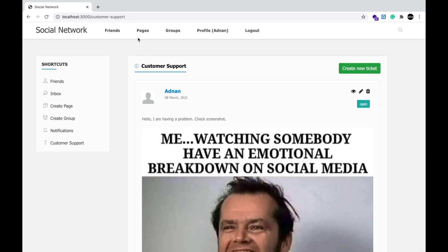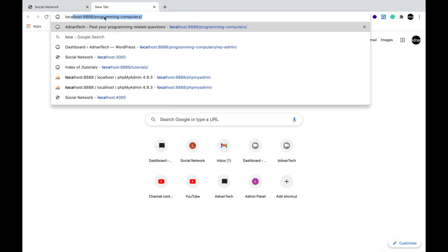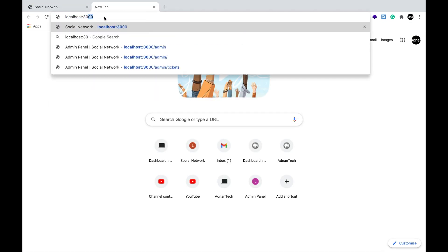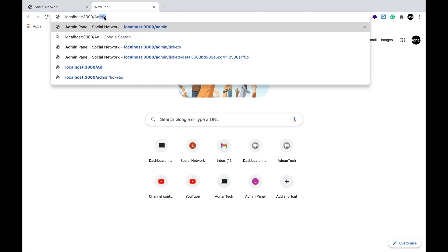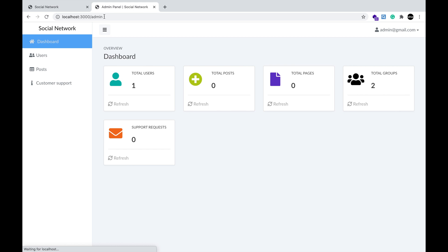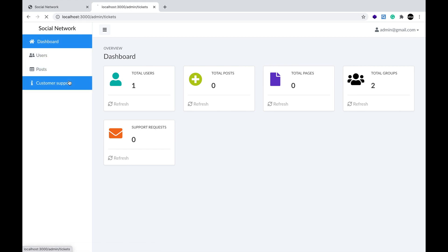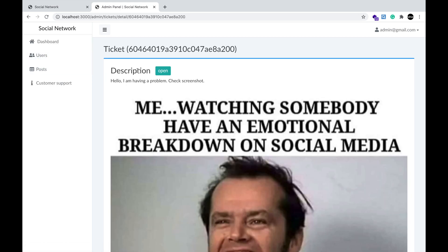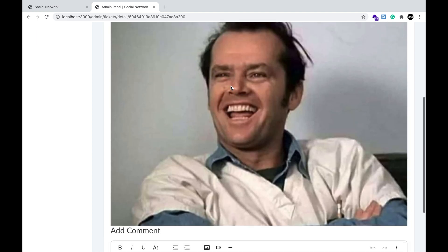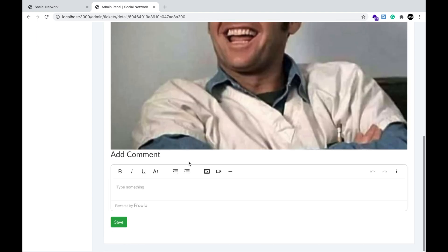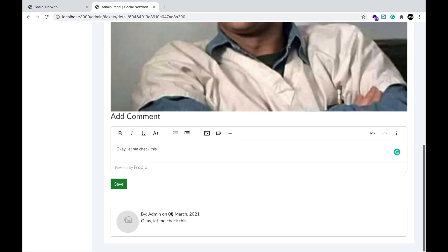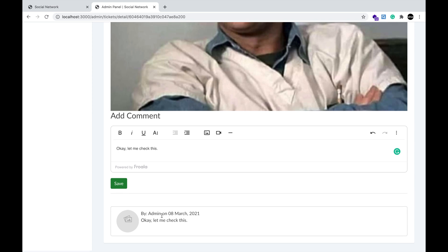Now, open the admin panel and go to customer support page. This is the new ticket created. You can open this to respond to your customers. Add a comment using the WYSIWYG editor. This editor helps you to apply styles to your comment. Comment has been added.